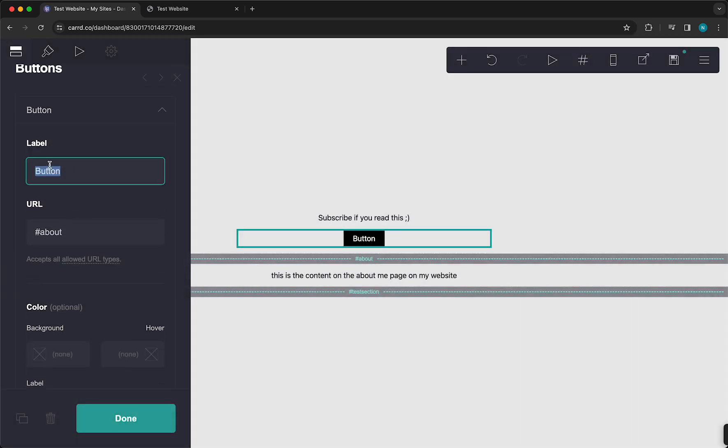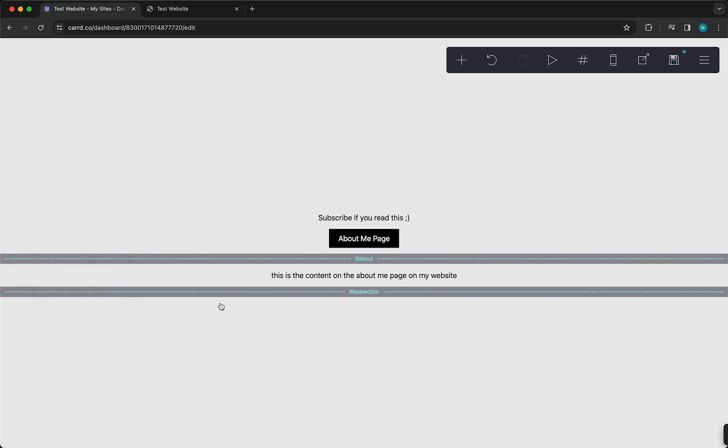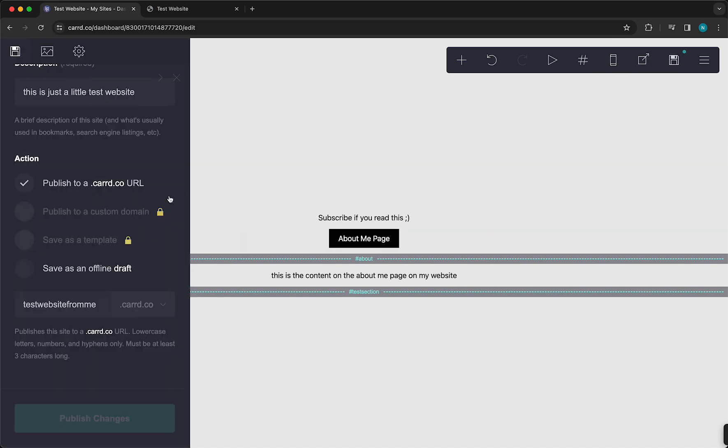So you can change this, for example, About me page, something like that. Then tap on Done. And then when you publish it again, publish changes.